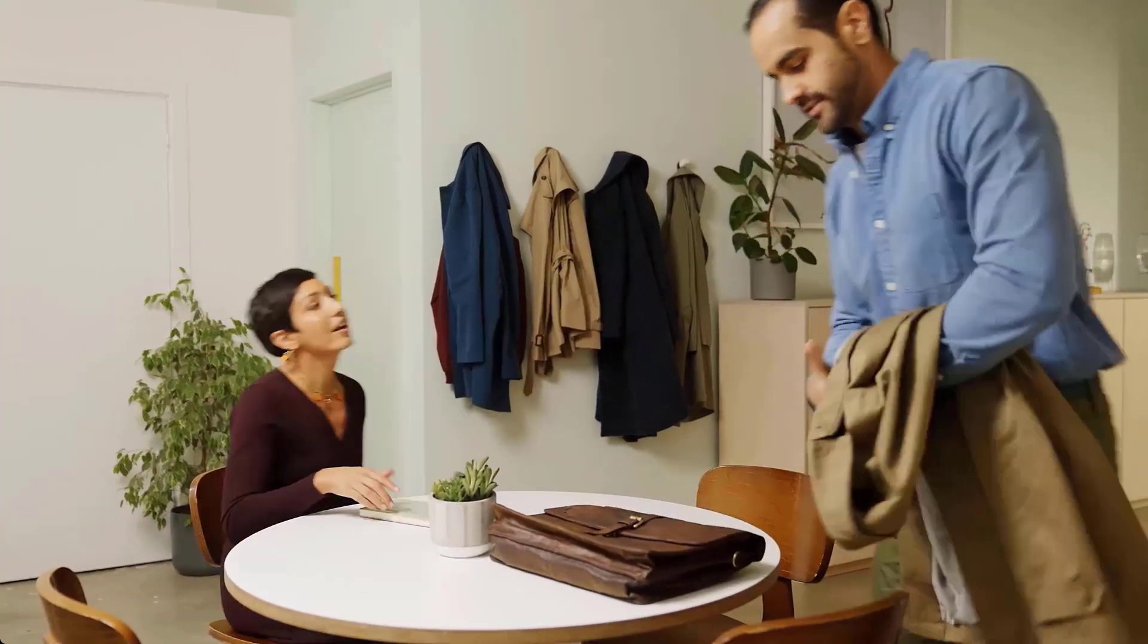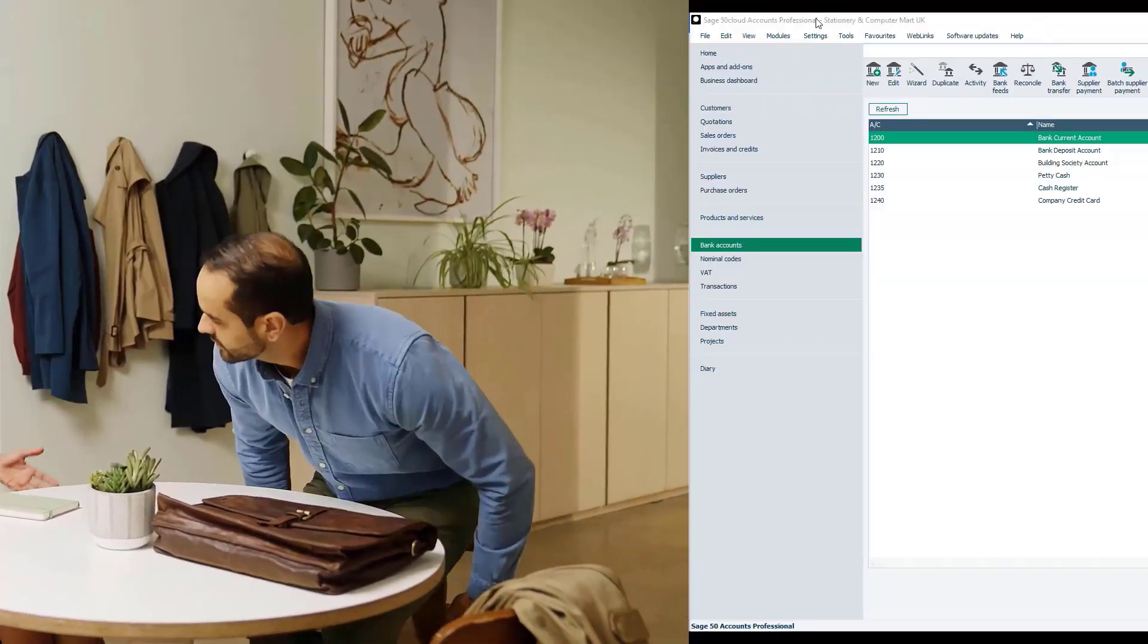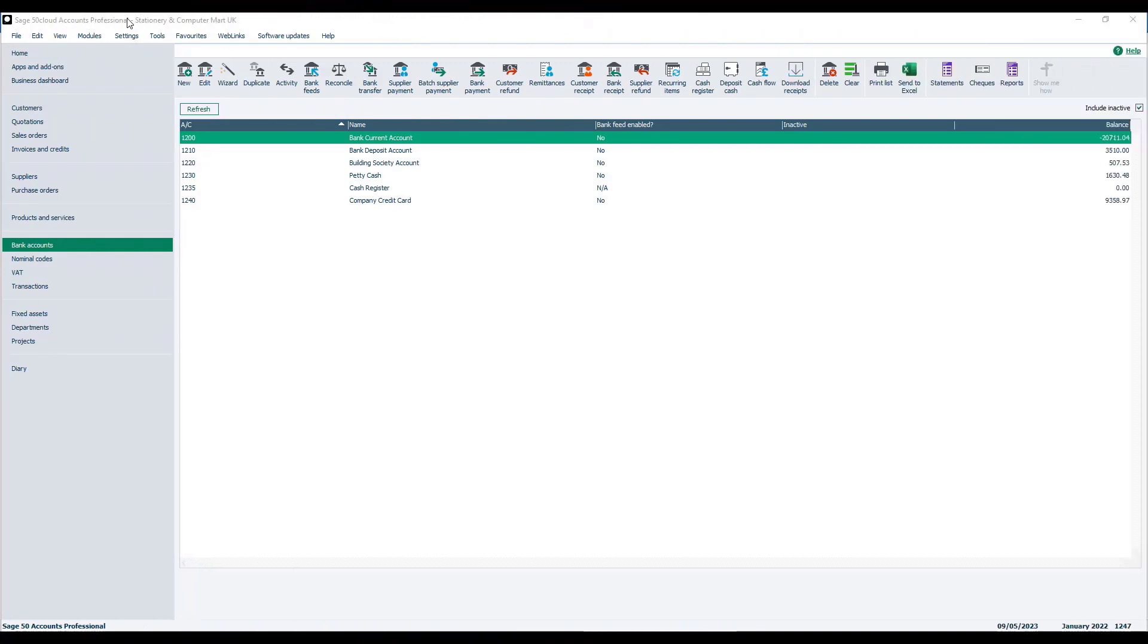It's easy to process your recurring items in Sage 50 Cloud accounts and in this video we'll show you how. It's worth noting just before we process the recurring items that are due, you can set up a reminder so that when you log into Sage 50 Cloud accounts the reminder will appear if your recurring entries are waiting to be processed.